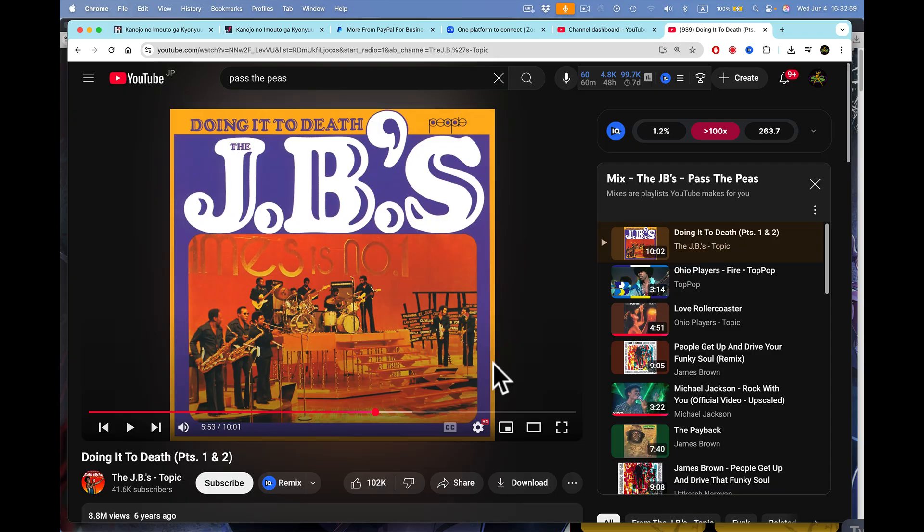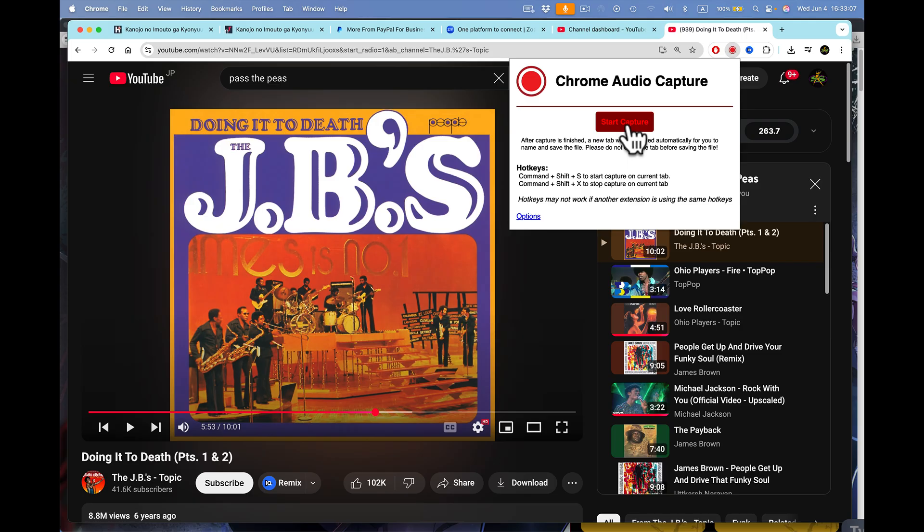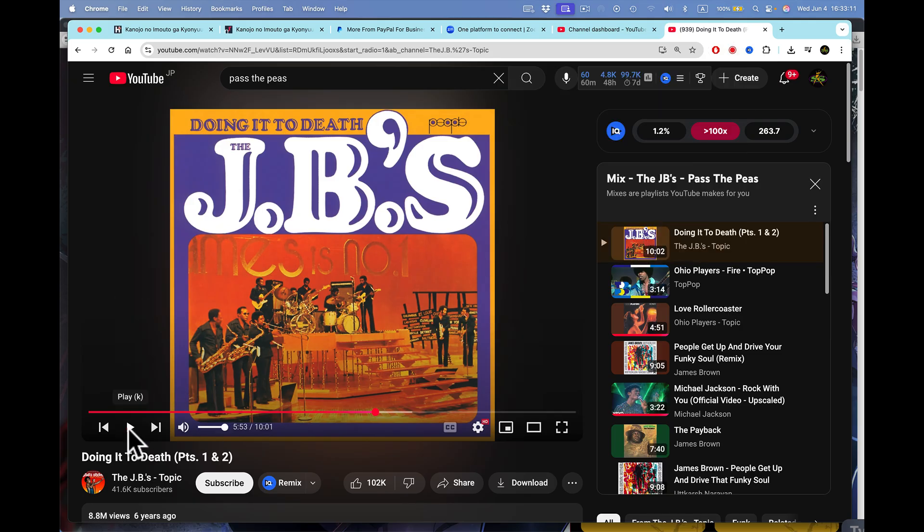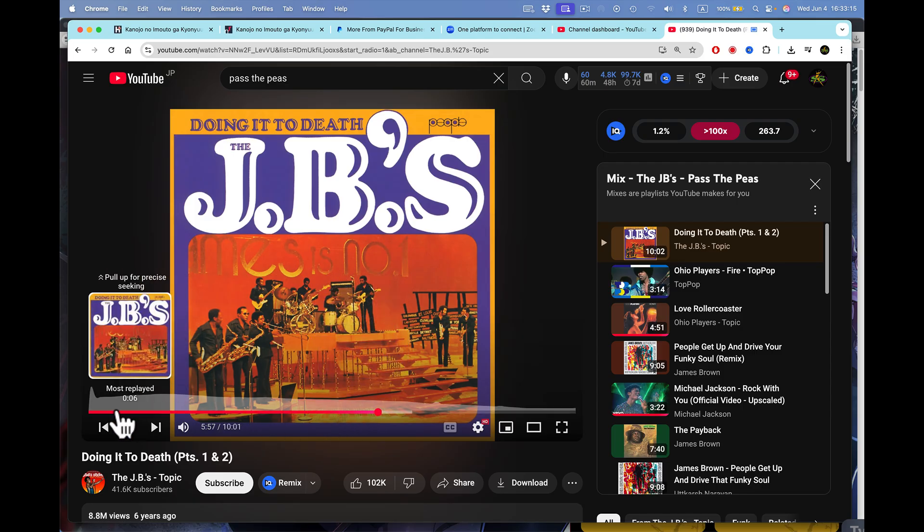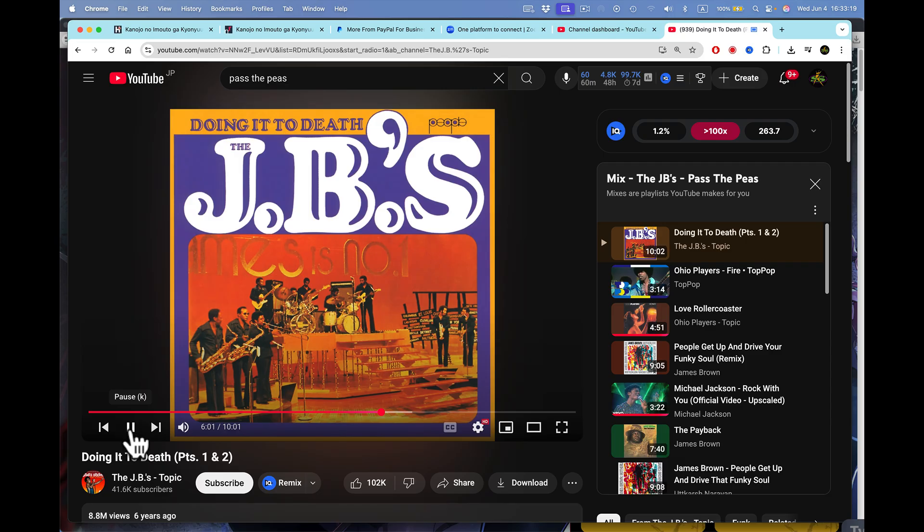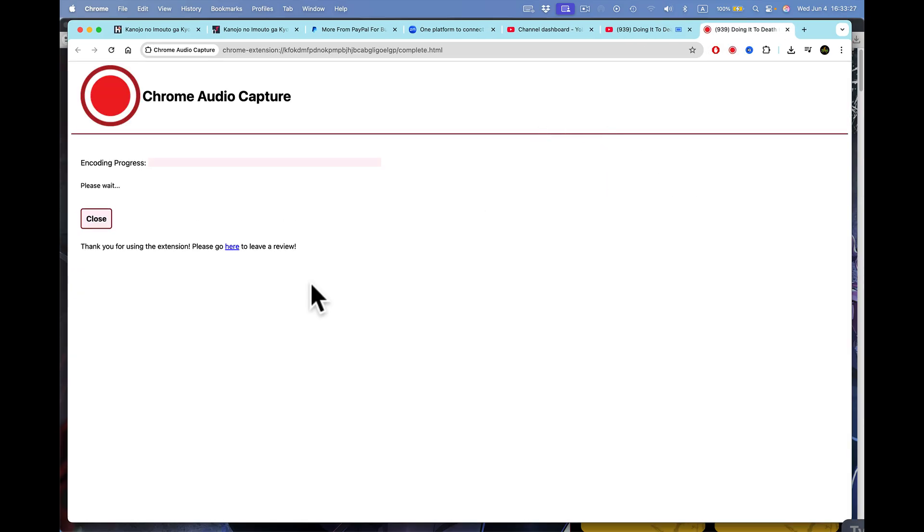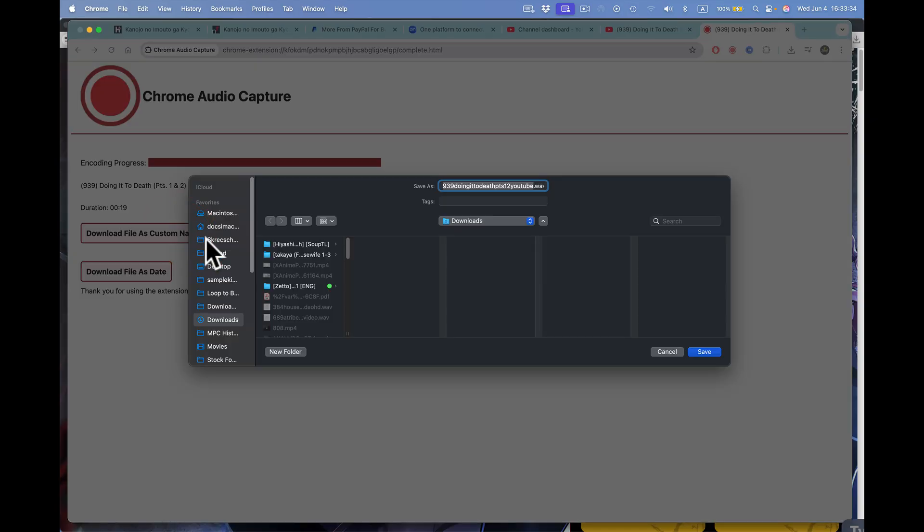Okay, I got this track right here I want to get. I'm going to go right here into Chrome audio capture. I'm going to press start the capture. I'm going to come over here and press this James Brown track. I like that. I'm going to come back here to Chrome capture. I'm going to say, you know, save that. Boom. There it is right there. That's it. Download file as custom name. I'll click on that right there. I'm going to put this on my desktop. I go to desktop right there.